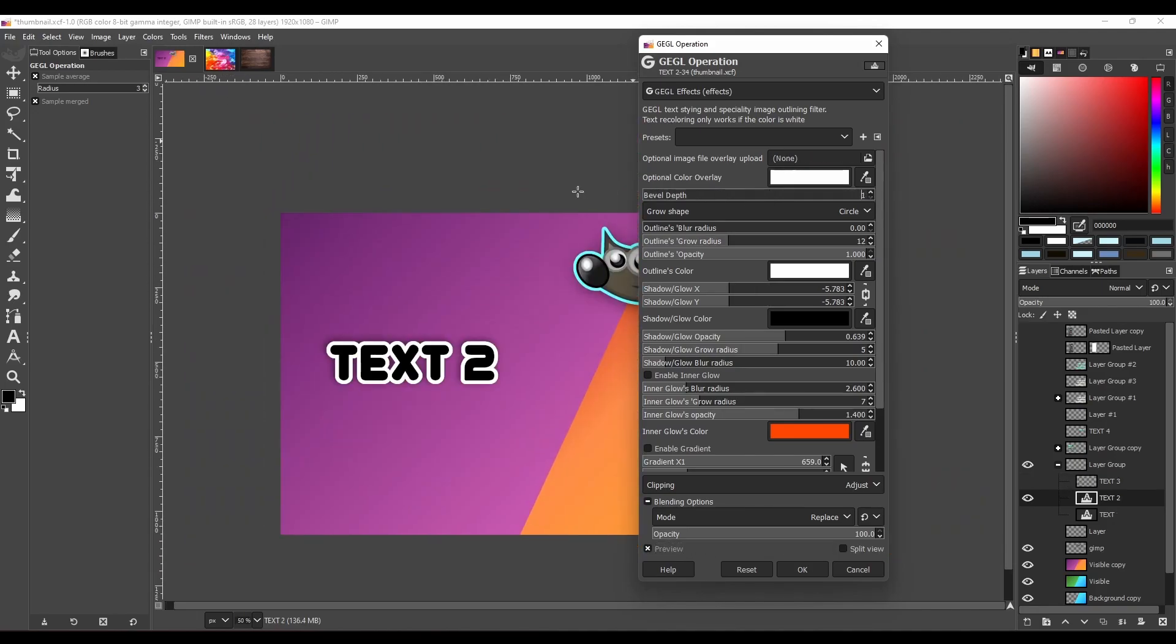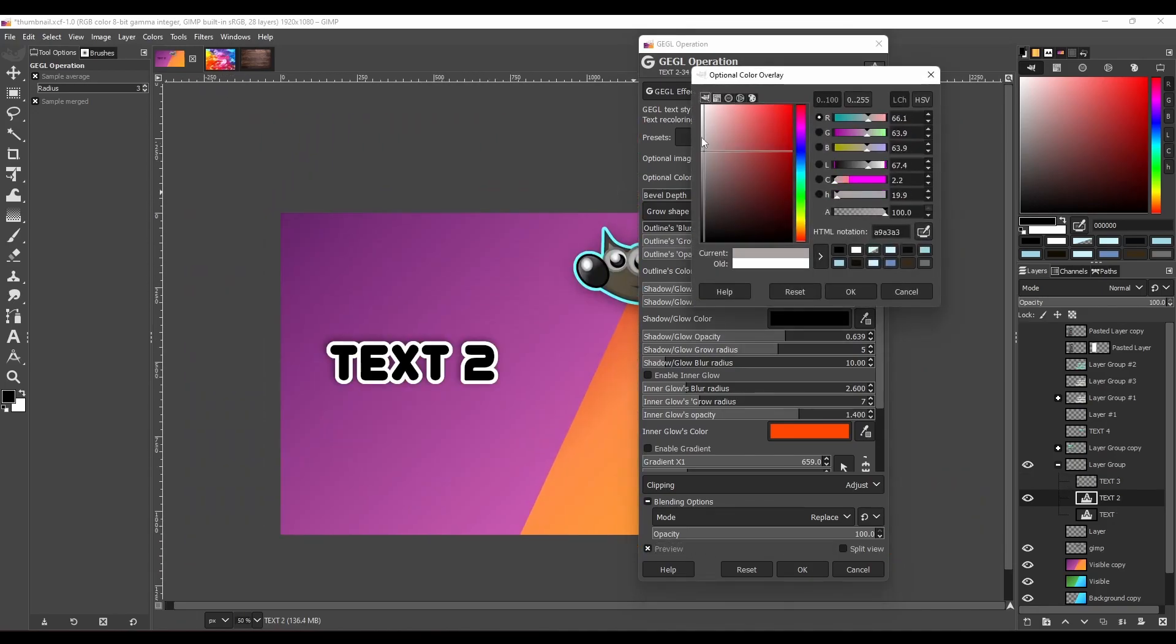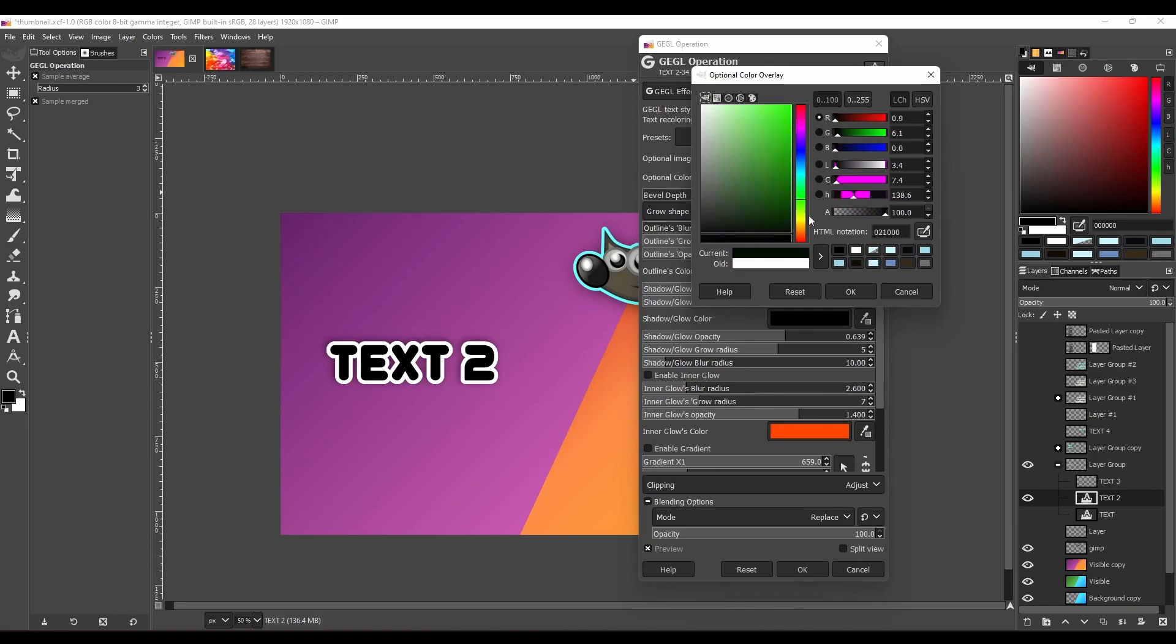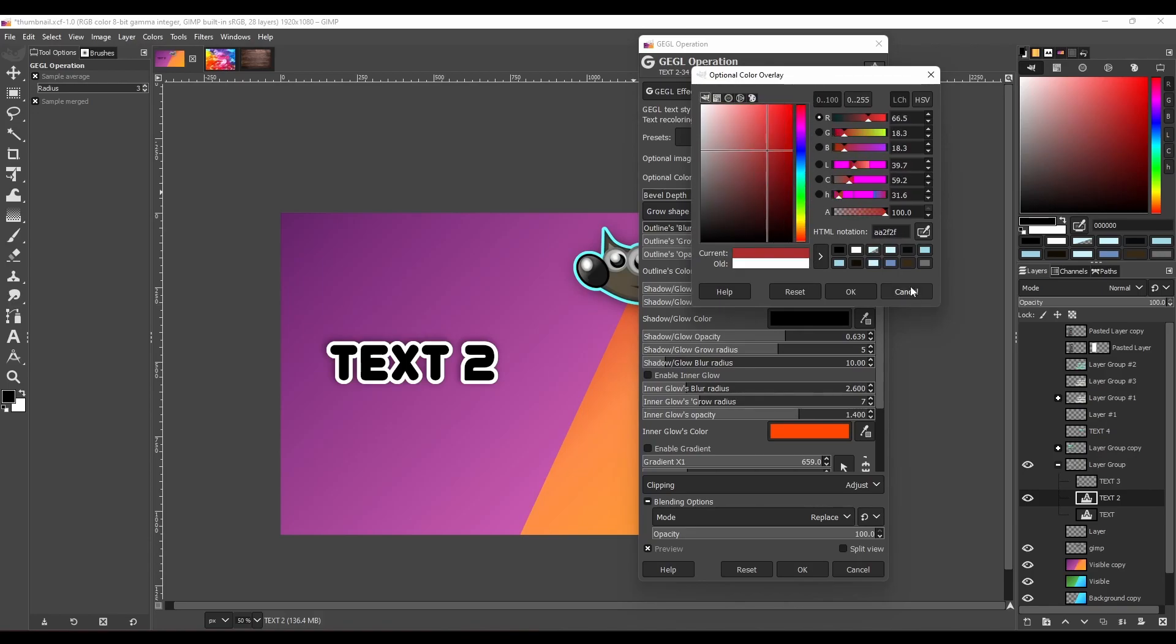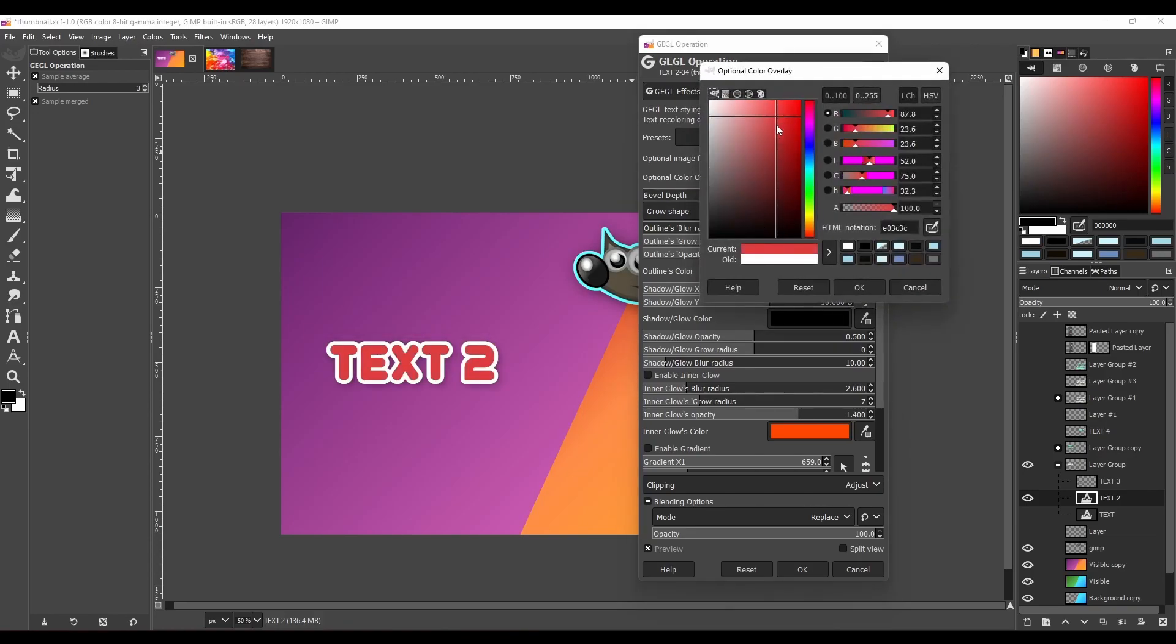And also, I want to mention that you cannot change color through this filter if your text is black, so make sure that your text color is white before trying to change color through this filter.